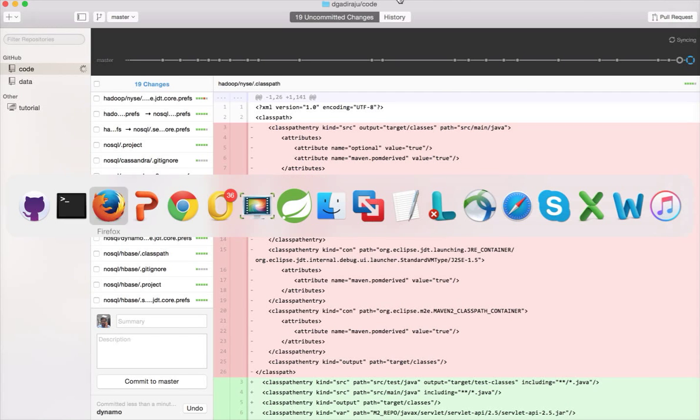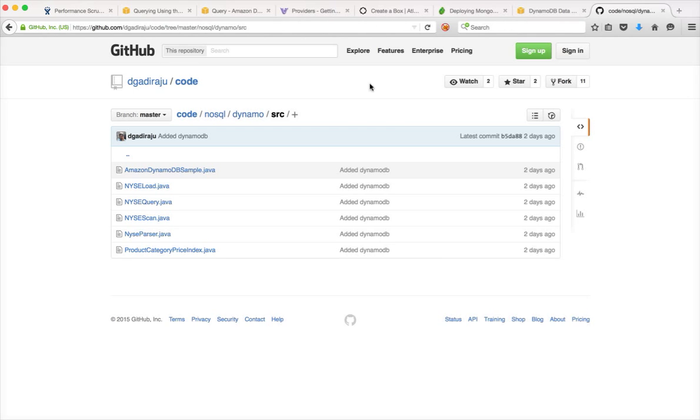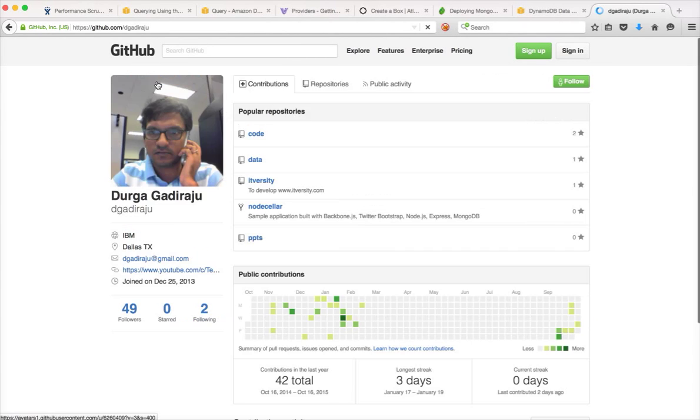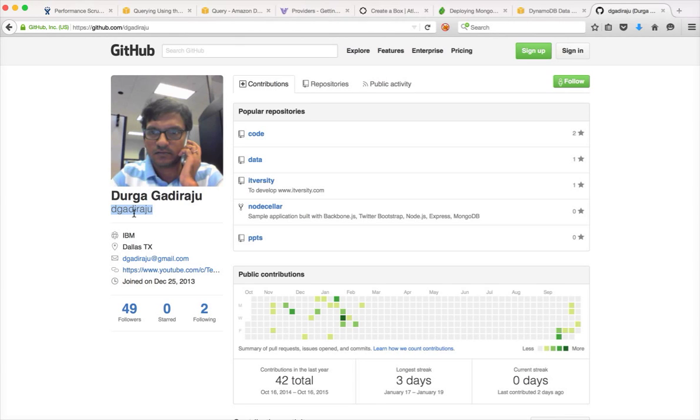So the code is there in GitHub account. So if you go to my GitHub account, DGADRAJU, this is my account name.